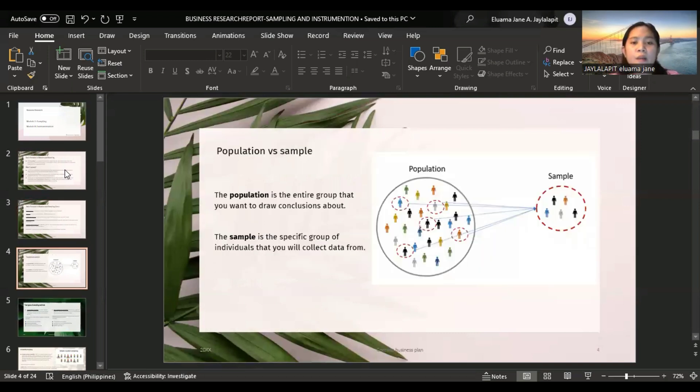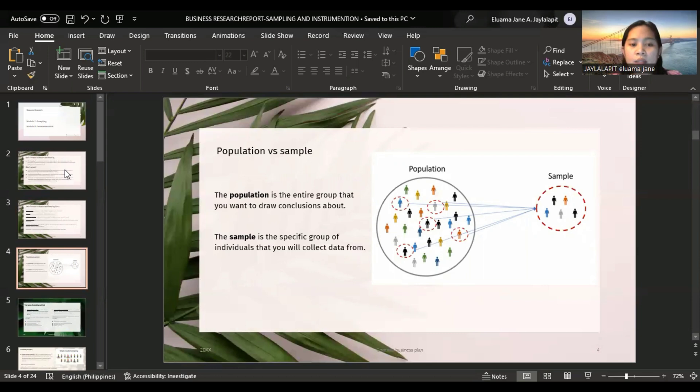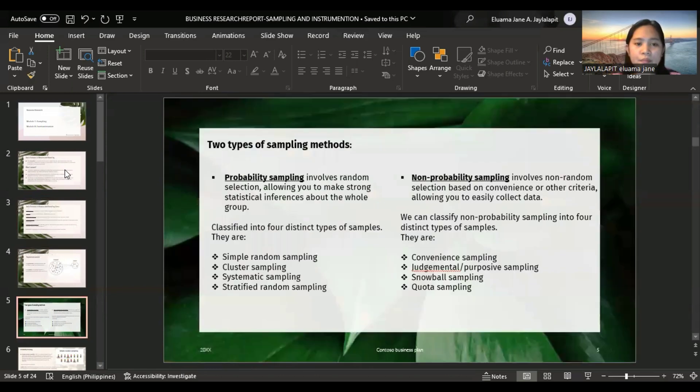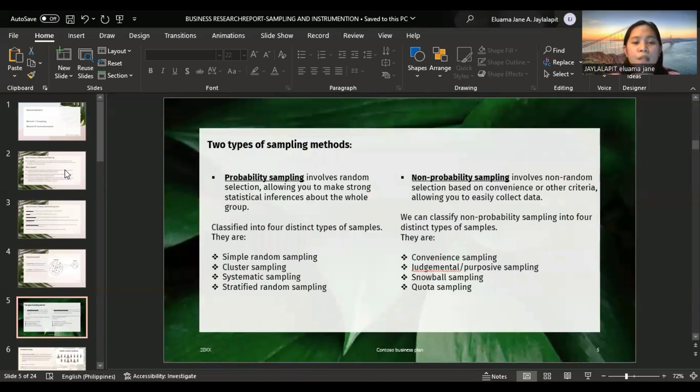Population versus sample. The population is the entire group that you want to draw conclusions about, and the sample is a specific group of individuals that you will collect data from. We have two types of sampling methods: probability sampling and non-probability sampling.